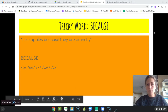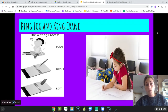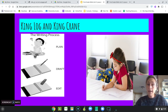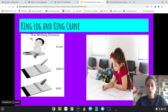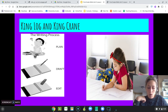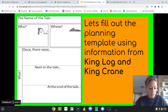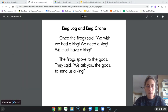Yesterday in Lesson 1, we read King Log and King Crane. Today we're going to reread the story and talk about the writing process we will use to summarize the story. We're going to turn those listening ears all the way up and listen carefully for the who, what, where, and why, and the sequence of events that tells us what happened in the story.